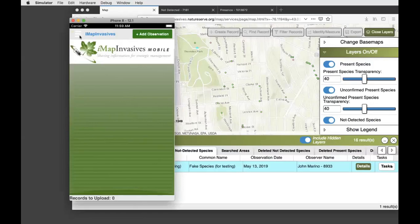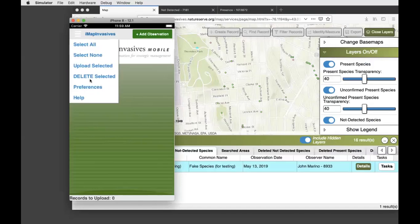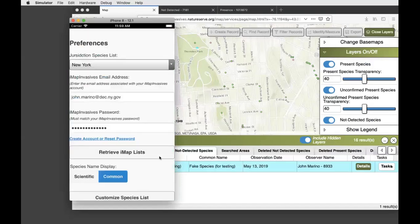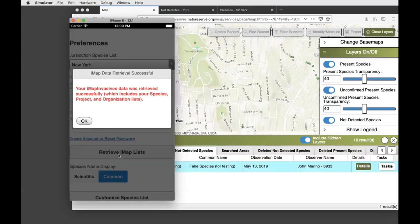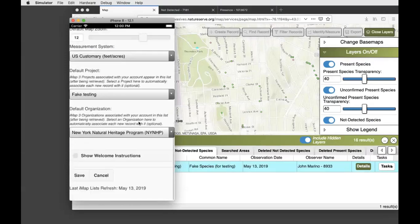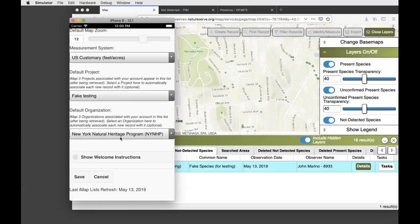To update your organization in the app after being accepted: go back into the preferences page and select the Retrieve IMAP Lists button near your username and password. Let's say you've just been added to a new organization — by default it won't show up in the app unless you complete the process of selecting Retrieve IMAP Lists. At that point your organization and project lists should reflect your current updated organizations.